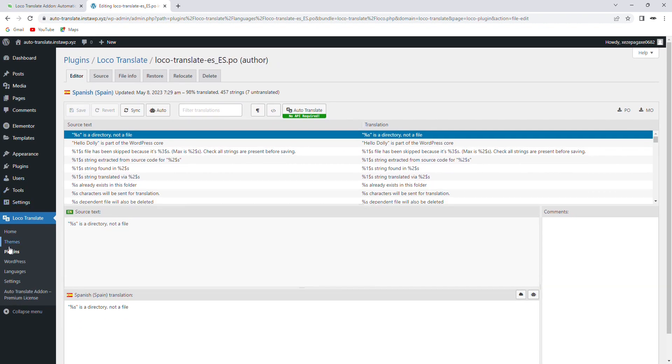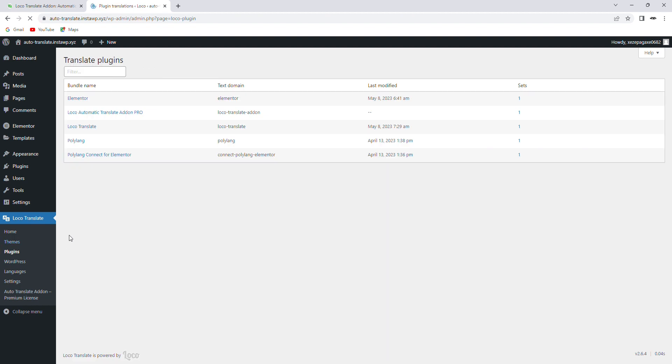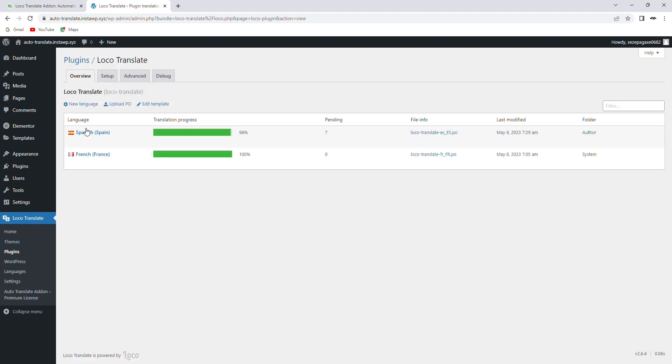To delete a translation permanently, go to the theme or plugin that you have already translated and choose to delete.